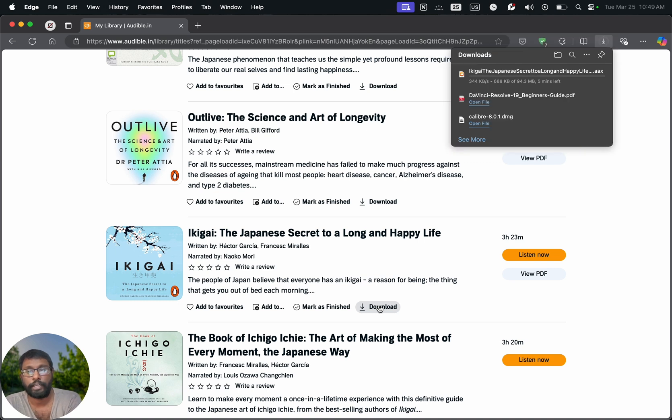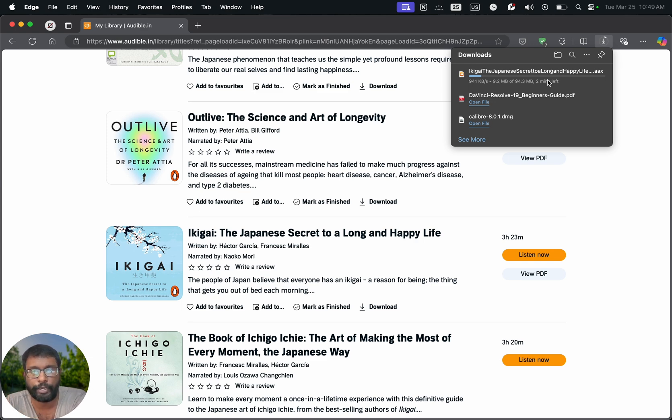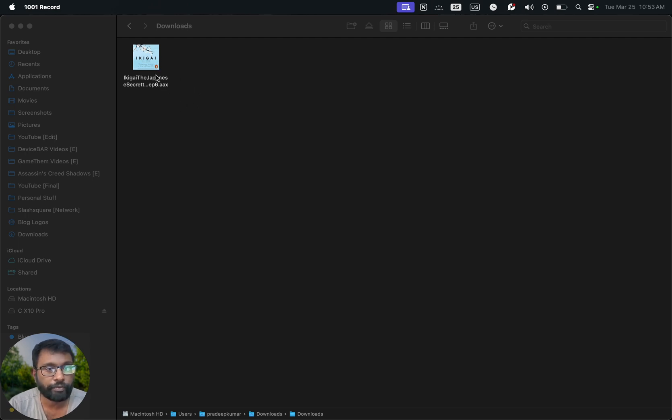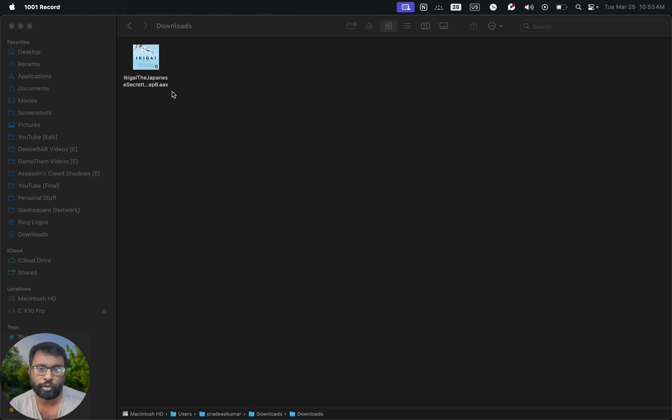It will start to download this file. The file size might depend on the audiobook duration - it could be 100 MB, 200 MB like that. After downloading that file, it will look like this. We will have the audiobook thumbnail and also we have this .aax format. This is used by Audible to store the audiobooks. So we just have to open it.